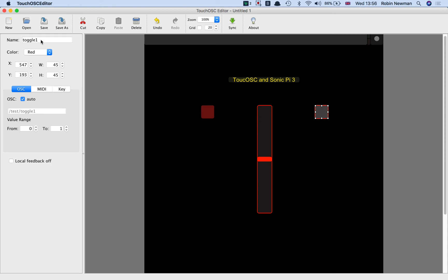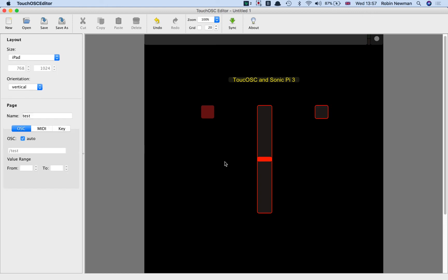Toggle means it's a button that switches. It's normally off. You press it and it stays on. You press it again and it goes off. And the value range it's going to go to is 0 when it's off and 1 when it's on. And the OSC address of that is going to be slash test slash toggle1. And that's all we want to do except for the... Yes, that's all that we need to do. And that's really all I'm going to put on our simple interface here.